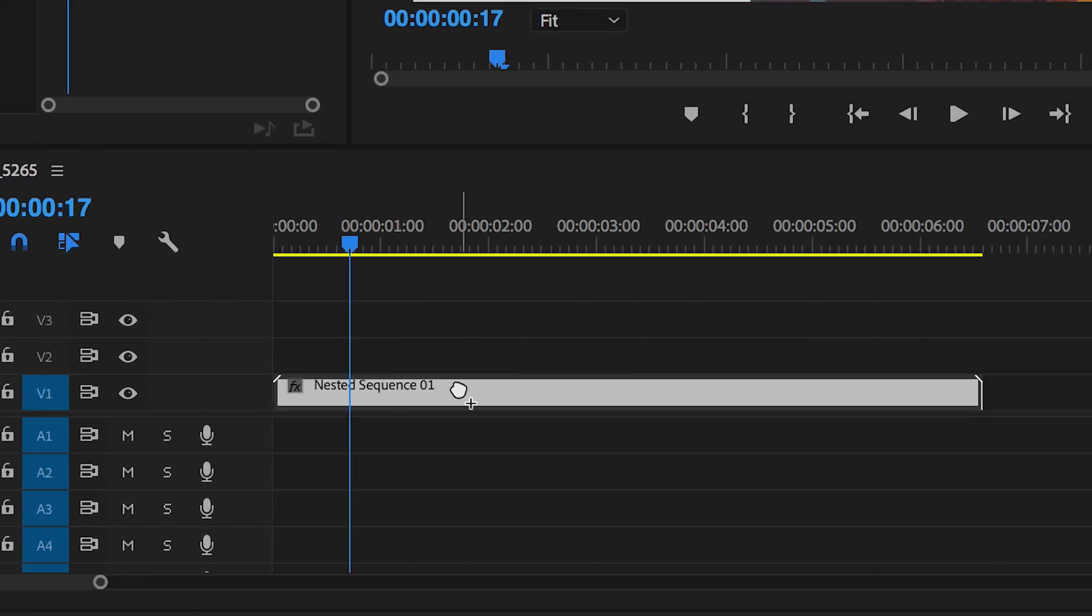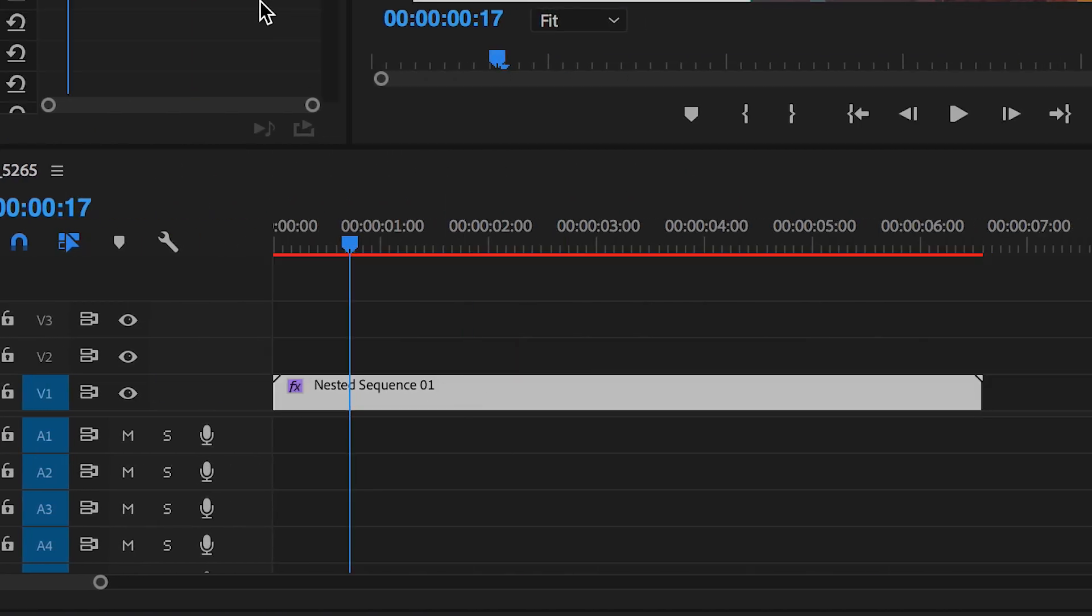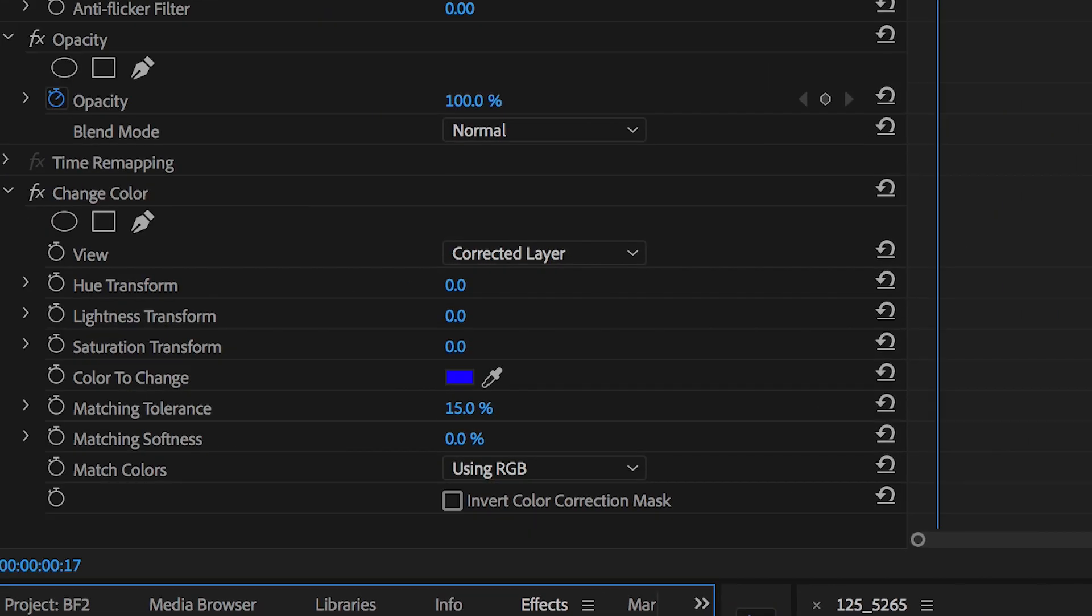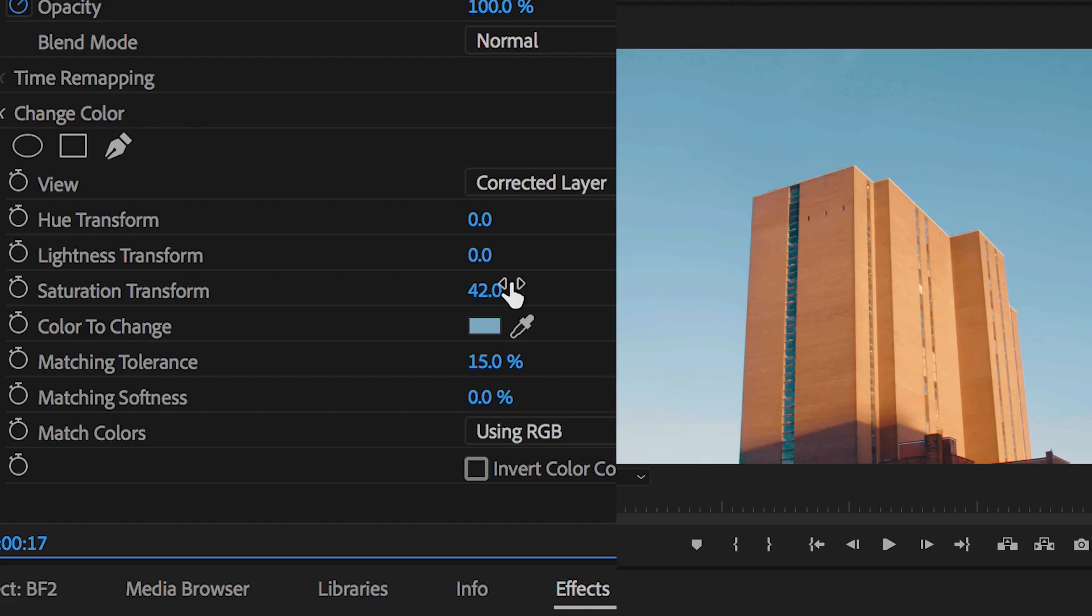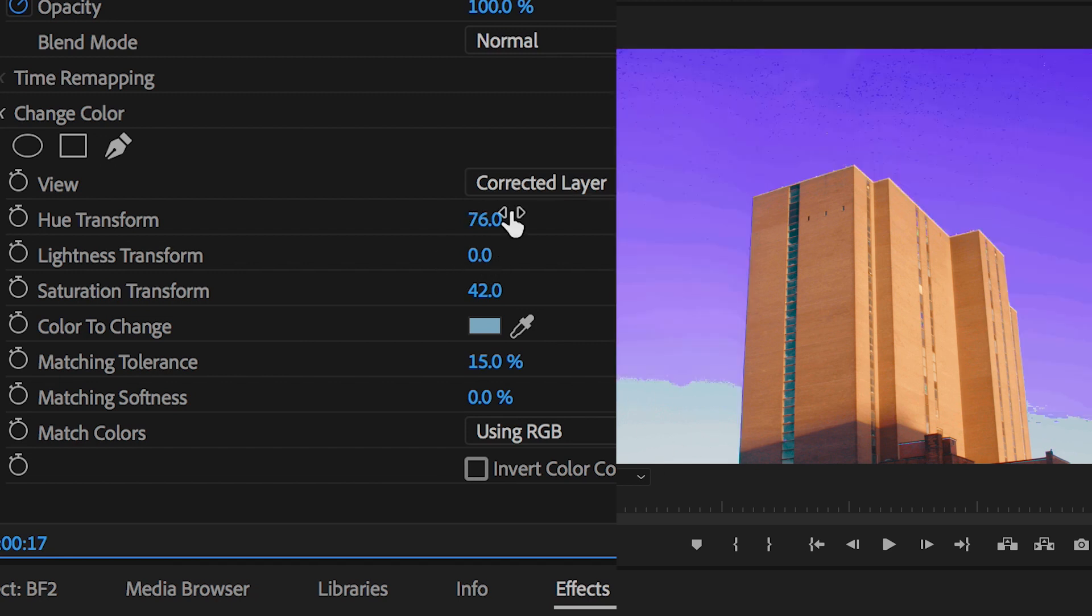Now drag change color on top of the footage and in the effect controls tab change the color to change settings. Use the eyedropper tool, select the color of the sky and then in the saturation I'm going to pull this up to 42. Now as you'll see the saturation in the sky has changed. If we go up to the hue transform tab and we increase this to around 100, the sky instantly has been changed to pink.